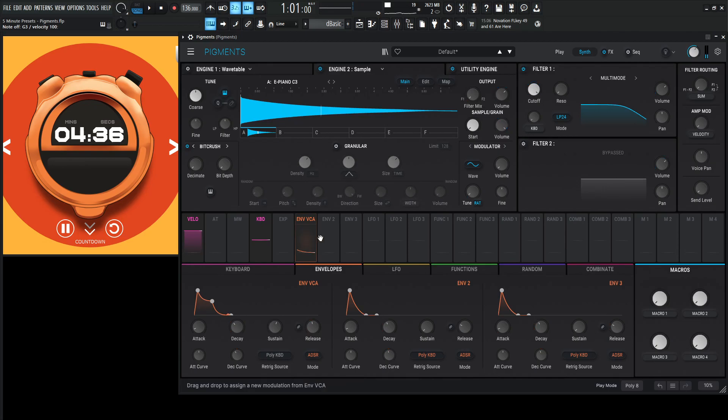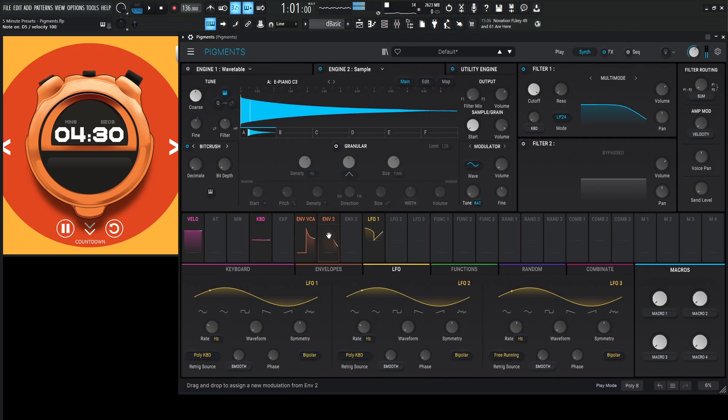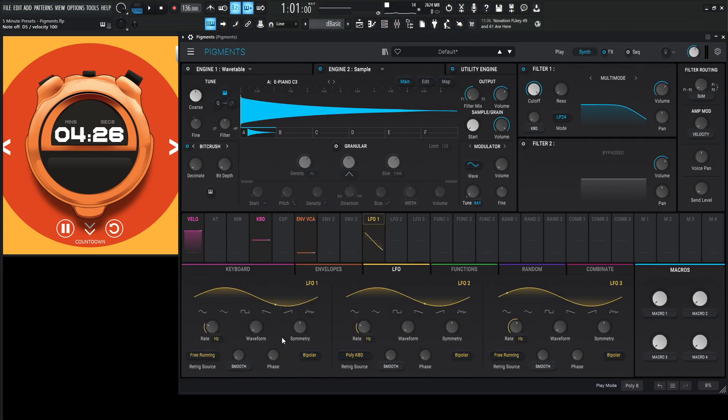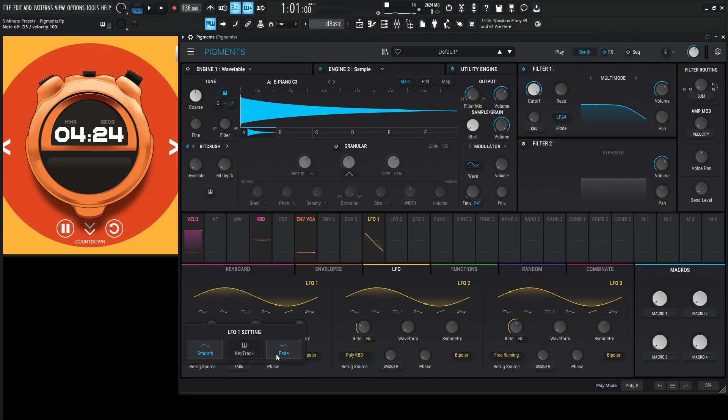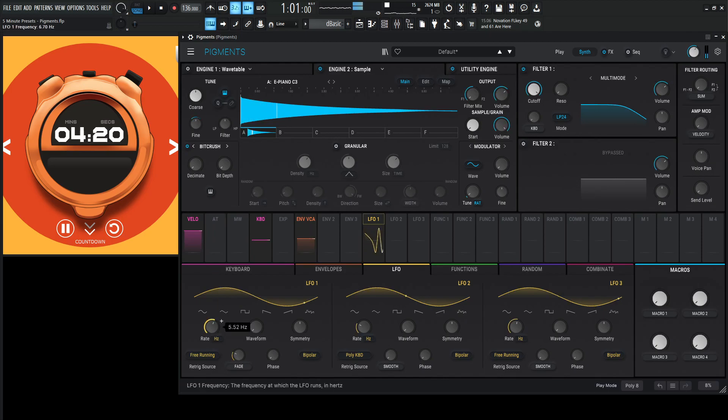Maybe a slow LFO to modulate the pitch slightly right here, and maybe do a small little amount like this. It's going to be first envelope, and this is going to be free running, I suppose, but we do need to fade this. And speed it up.